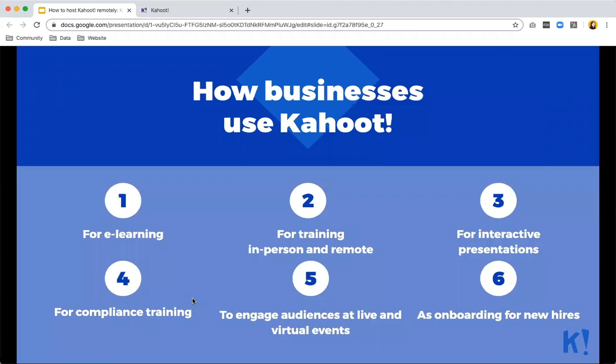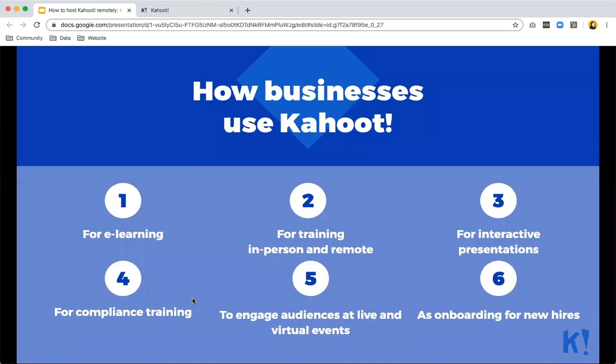Businesses use Kahoot for e-learning, for training in person or remote. It's the remote part that we will be focusing on today for interactive presentations, for compliance training to engage audiences at live and virtual events, and as onboarding for new hires with a selfie Kahoot where people can introduce themselves through a Kahoot game.